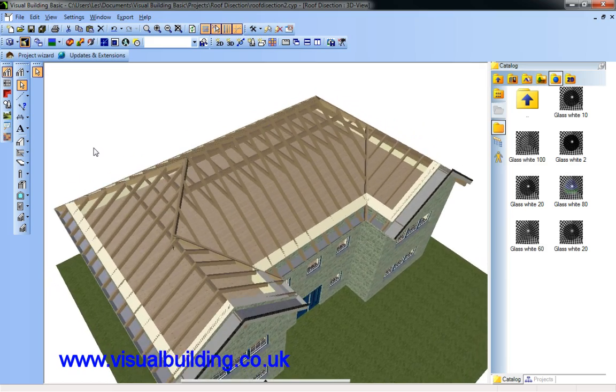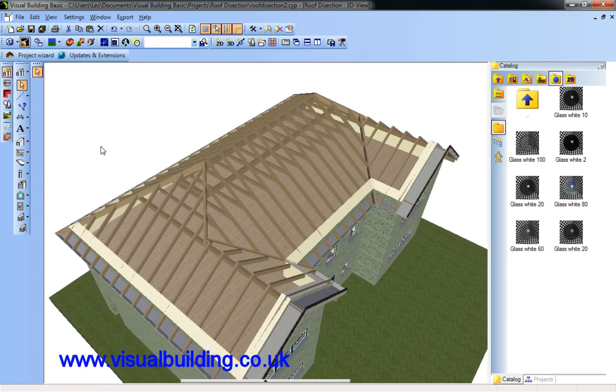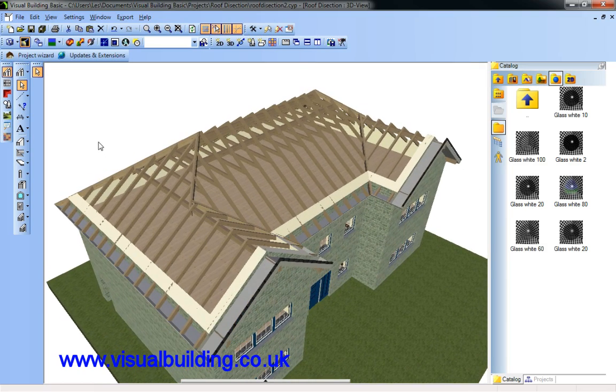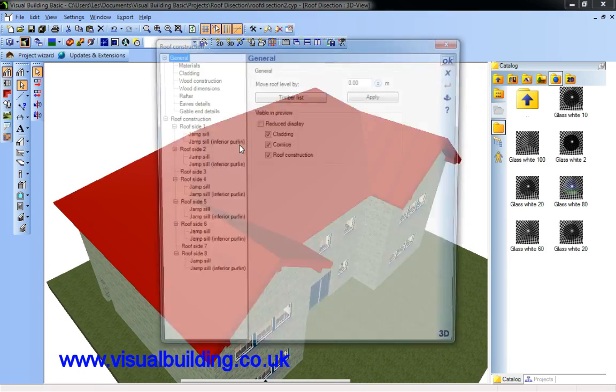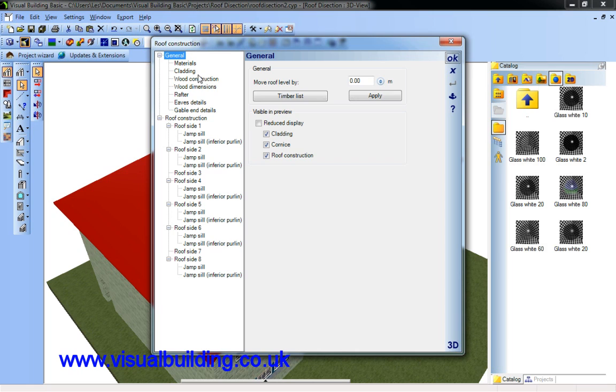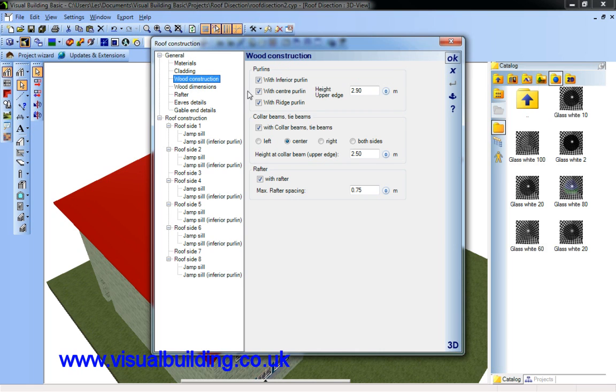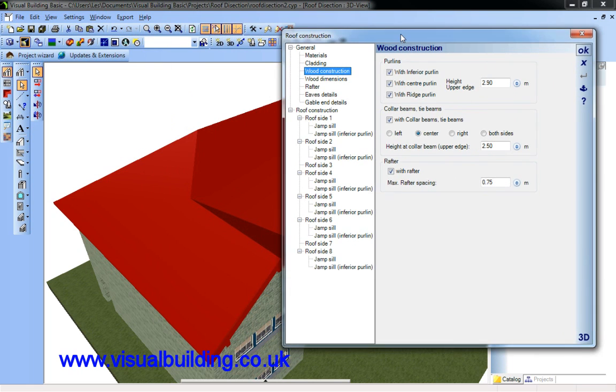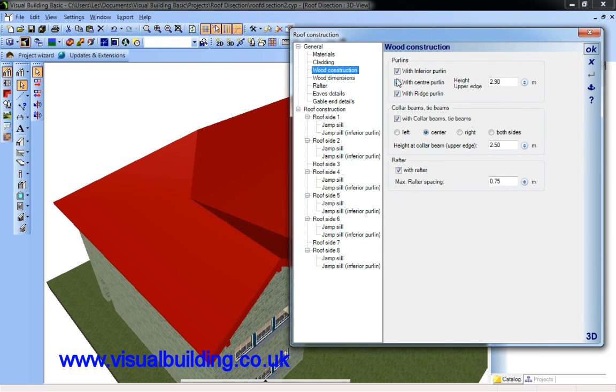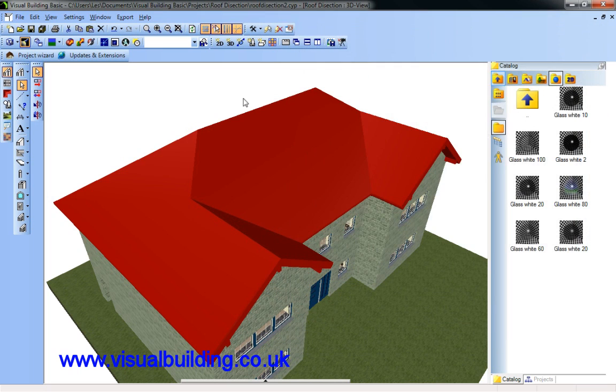Right, here we have the wood construction components. Let's go into wood construction and remove some of these purlins. So remove the ridge purlin which is here. It's now gone.